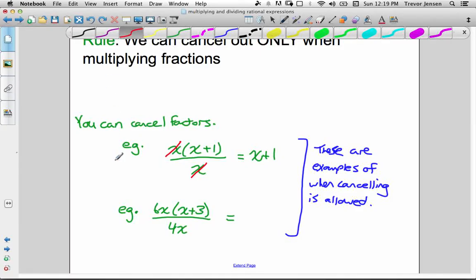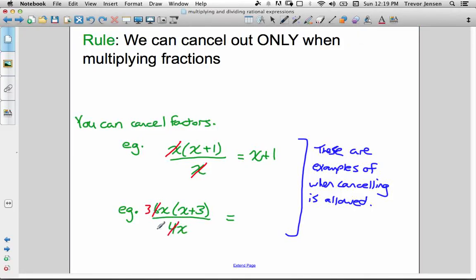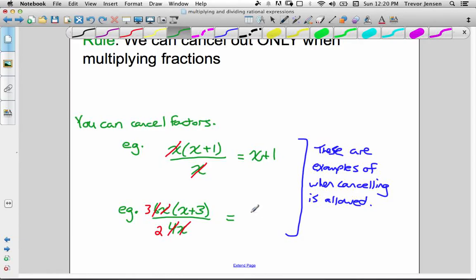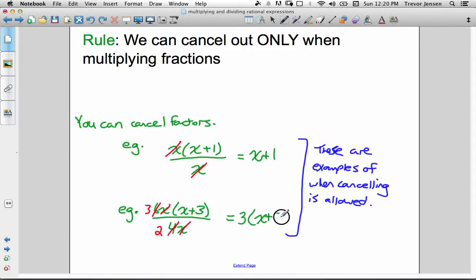Another example: we can cancel out 6x because it's being multiplied by (x plus 3). We could simplify 6 over 4 to 3 over 2 by reducing the fraction — 2 goes into 6 three times, into 4 twice. And x divided by x equals 1, so those cancel out, leaving 1 times (x plus 3), which is just x plus 3. So we have 3 times (x plus 3) in the numerator and 2 in the denominator.